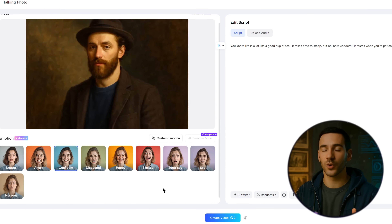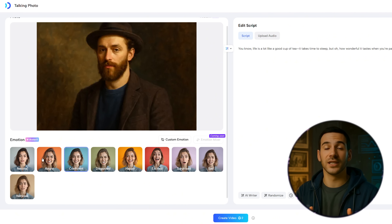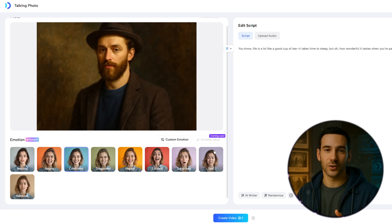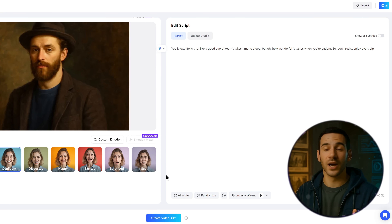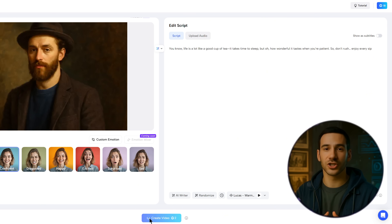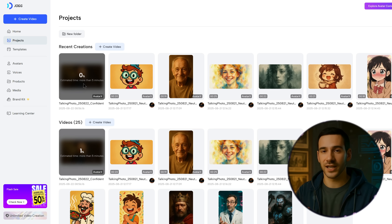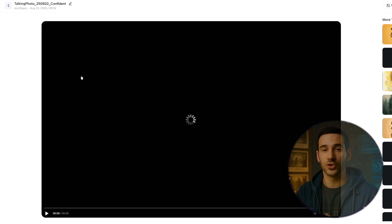Here comes the cool part. Jog AI lets you pick an emotion for your avatar. You can leave it neutral or choose from options like Angry, Confident, Surprised, Sad, or Nervous. For this example, I'll go with Confident. At the bottom, click the Create Video button. It will cost you just two credits to generate, and the video usually takes only a few minutes to complete. Once it's done, you can click to review the result, and honestly, it looks really good.